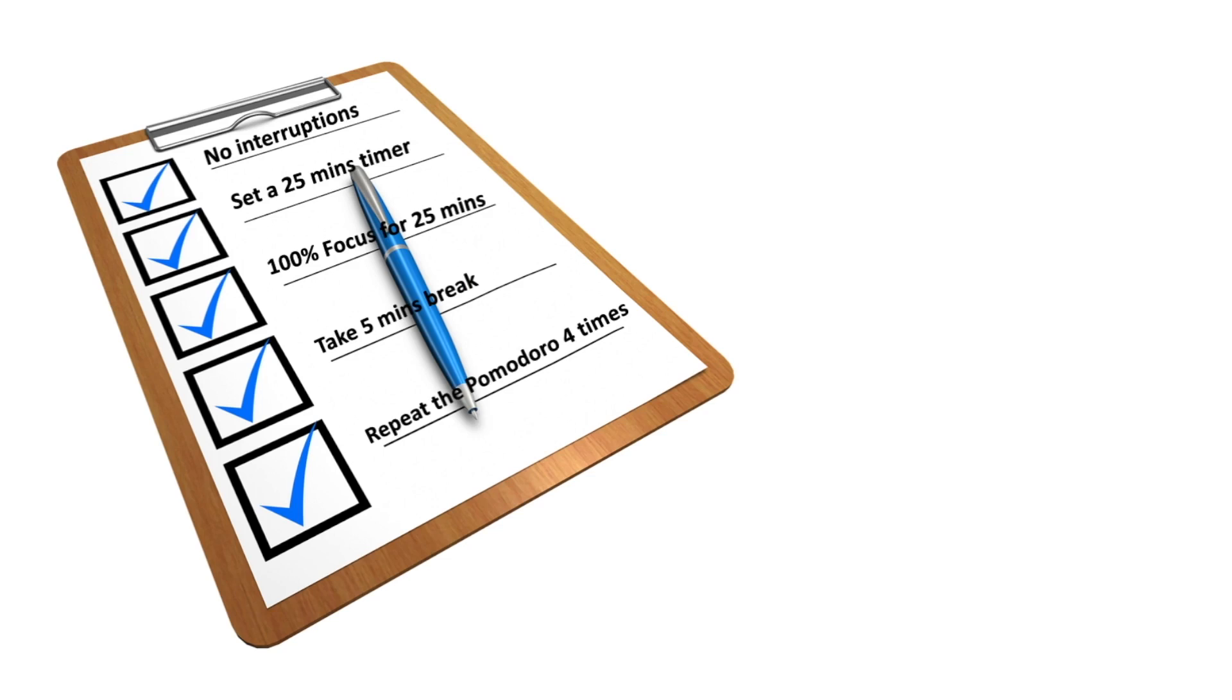If you use this technique the right way, while following all the rules, it will reduce your mental fatigue and make you more productive.